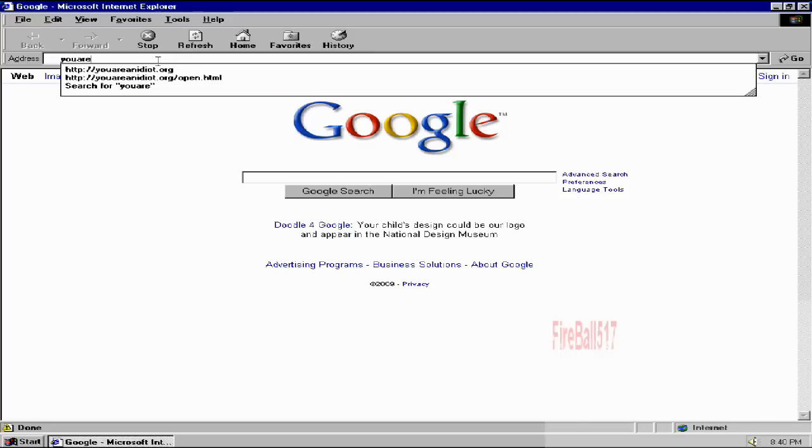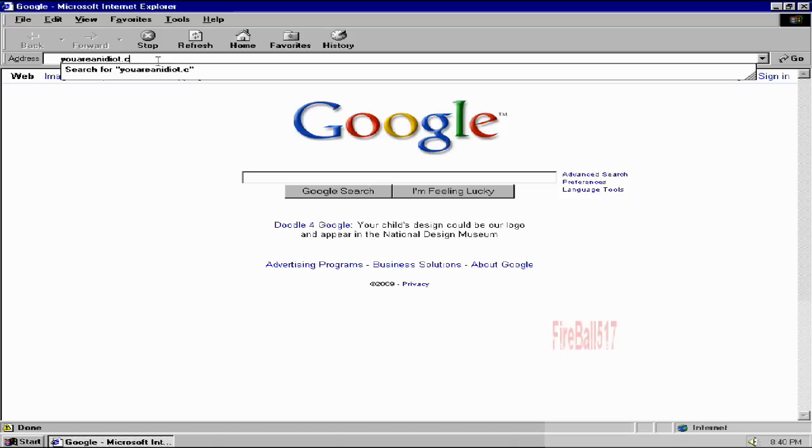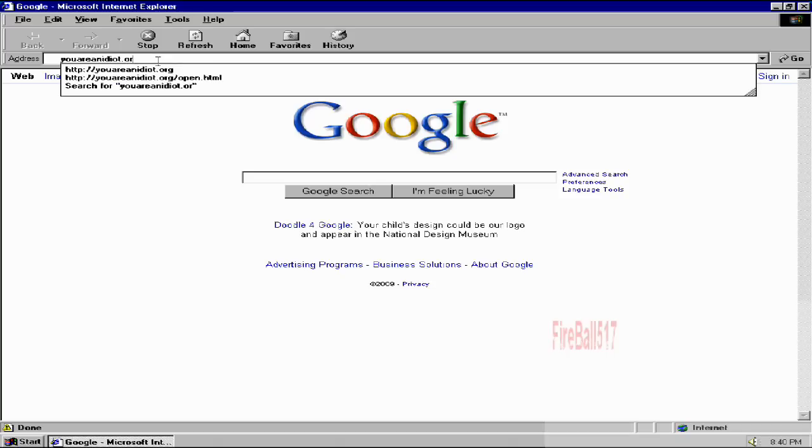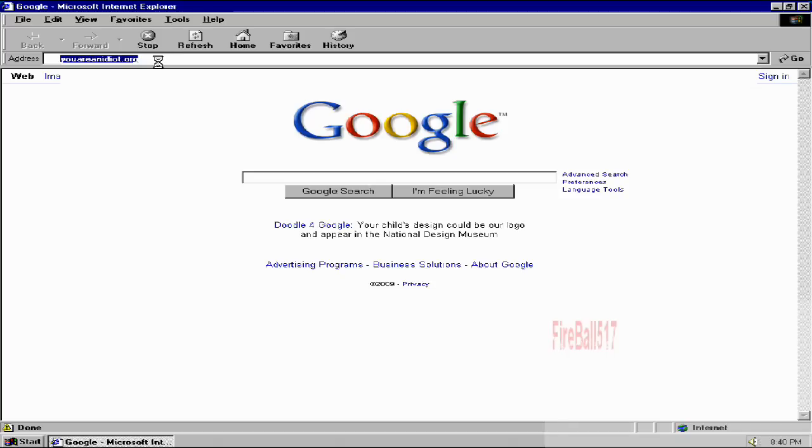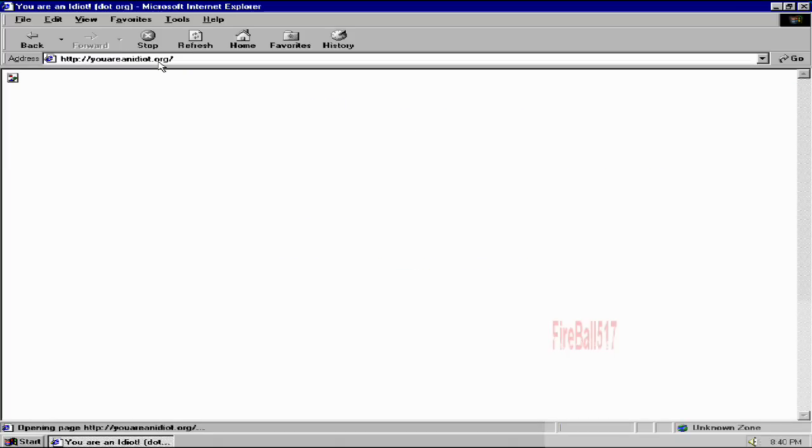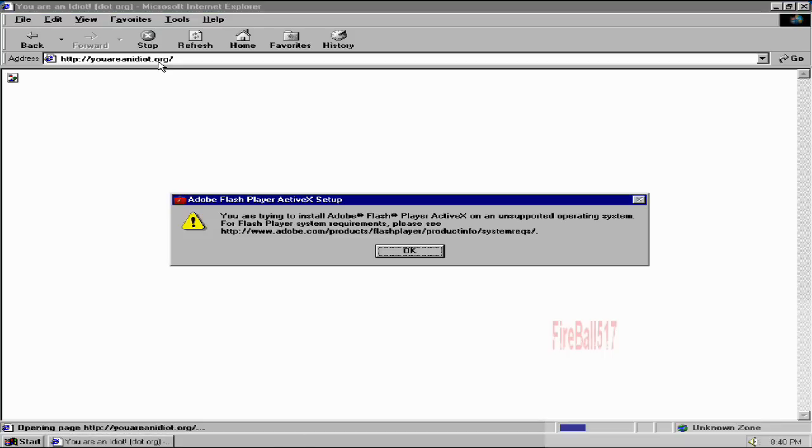And youareanidiot.org. It takes a second to load.